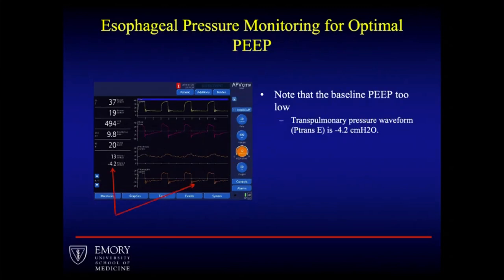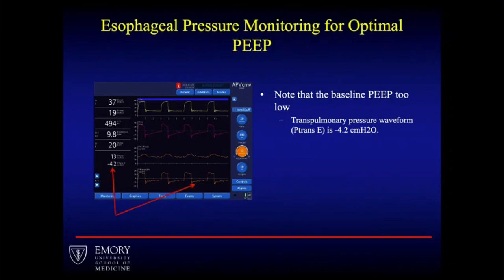On the bottom waveform, notice that at baseline the pressure waveform is below zero, and the corresponding measurement shows a negative number. In this situation, PEEP is set at 12 and you have a negative 4.2 expiratory transpulmonary pressure, which may reflect that the lung distending pressure is too low.